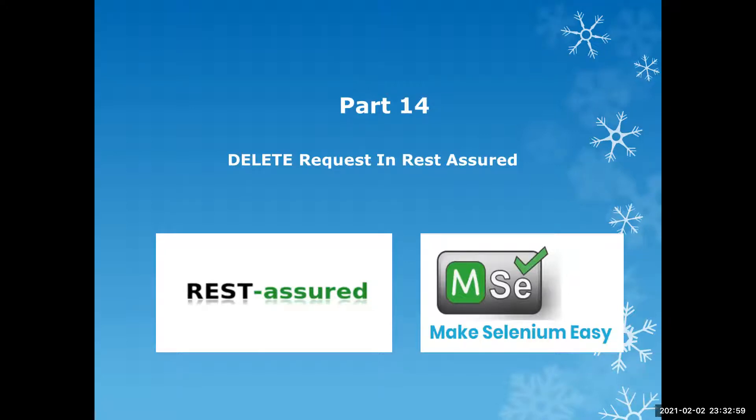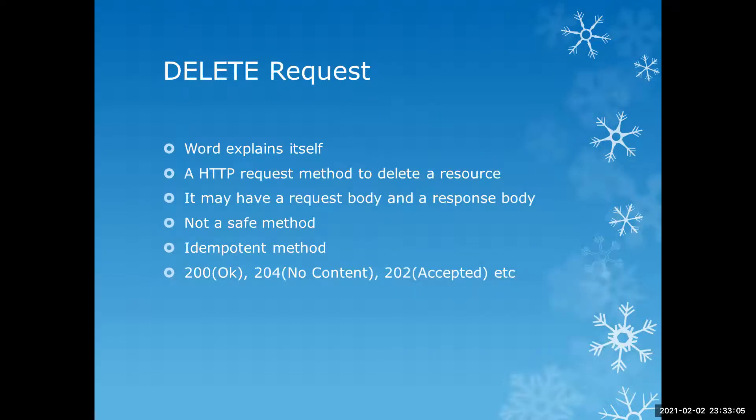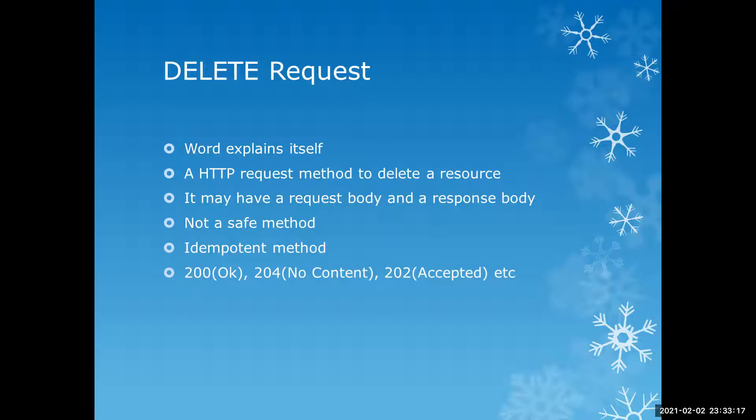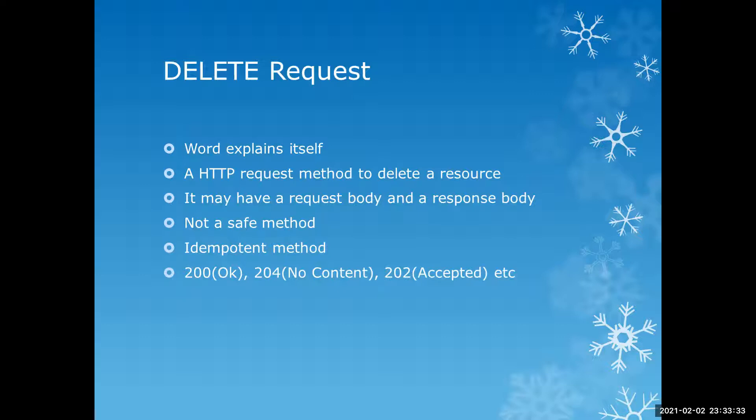So that is a delete API or delete HTTP method which perform such operation. So more about delete, by the word delete we can understand that it is something to delete or something to remove from the server.